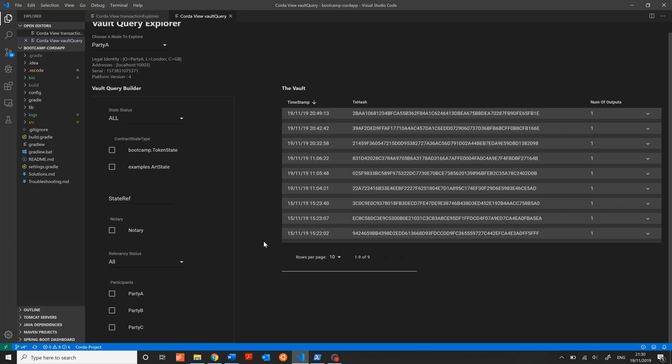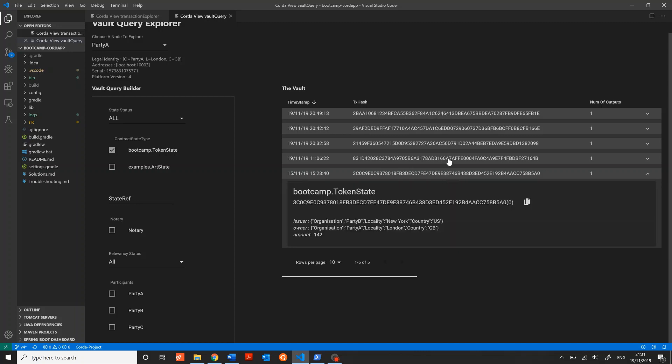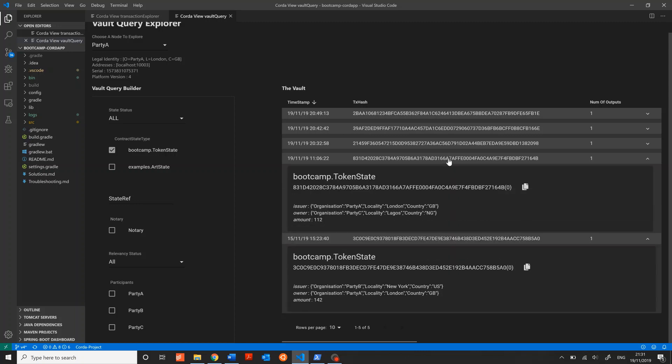If I wanted to see just the transactions associated with a token state, I can click here on the left, bootcamp.tokenstate, and the results will automatically refresh so that every transaction is now associated with a token state.